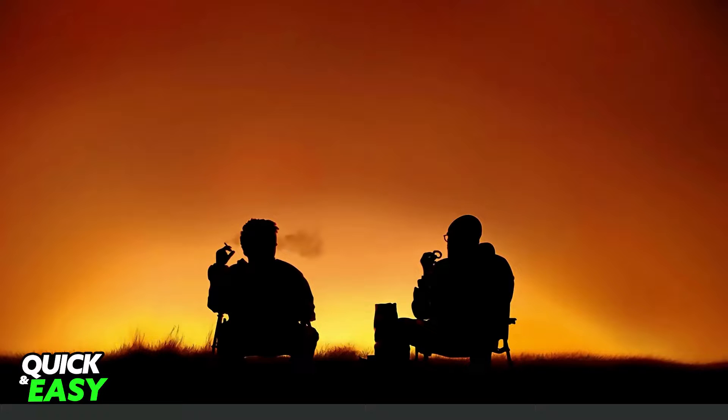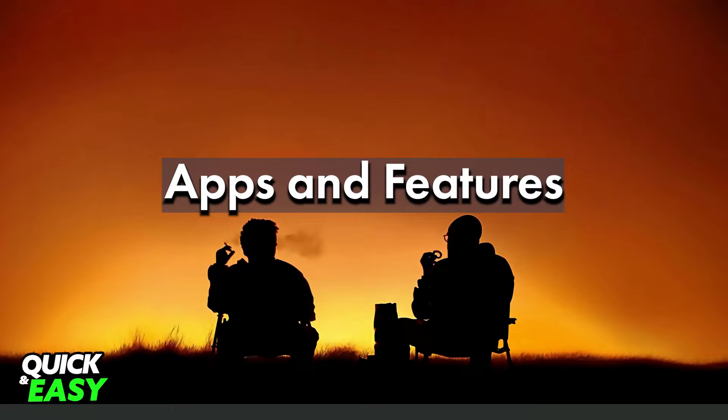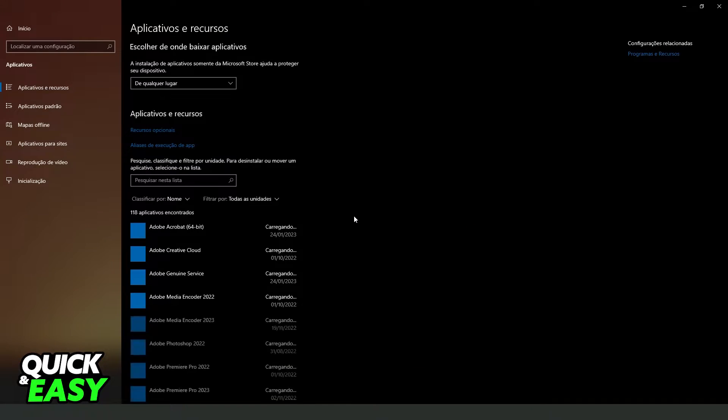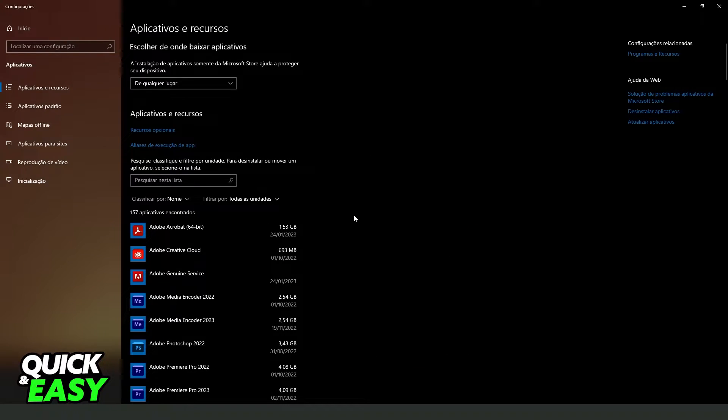What you need to do is click on the Windows search bar and search for apps and features, like I will put on the screen. After doing that, you will come to this page right here.